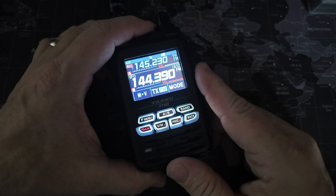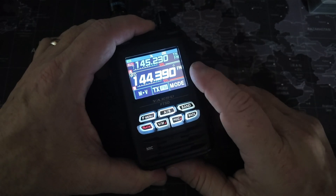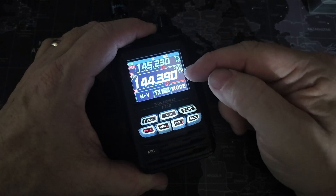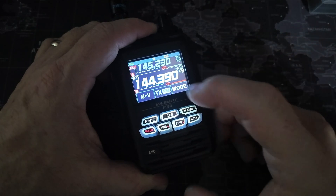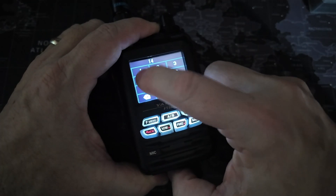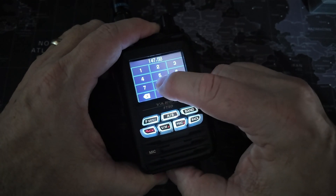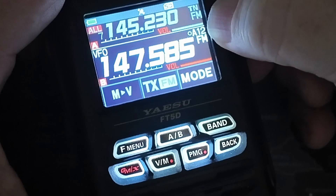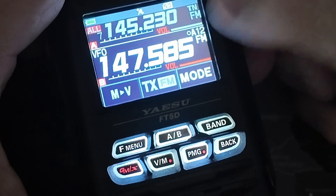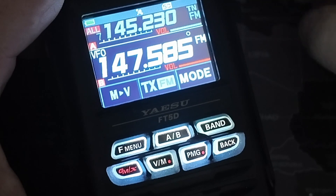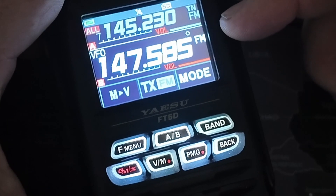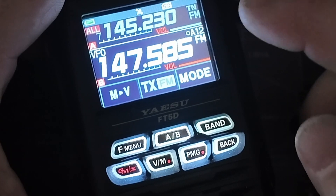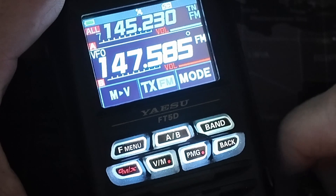First up, let's take a look at the Yaesu FT5 and how we're going to program this for the day-out event. The first thing we need to do is change the frequency — we're not going to use 144.390, we're actually going to use 147.585. You'll notice I've got the A12 flashing right here, which tells me that I'm using the 1200-baud modem.